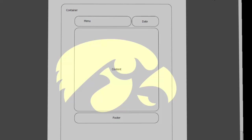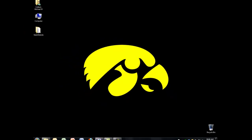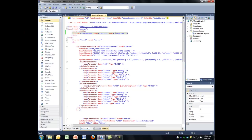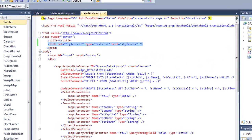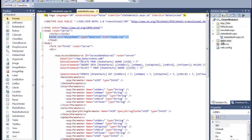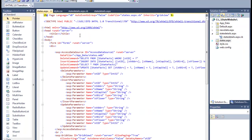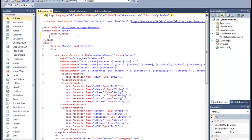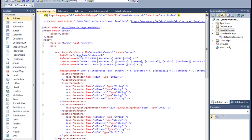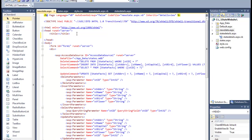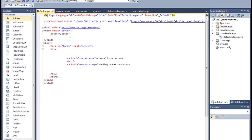I'm going to start working on those in Visual Web Developer. I already put this style sheet, linked the style sheet to the state details. Now I'm going to link the stylesheet to the other webpages - states, new state, and default.